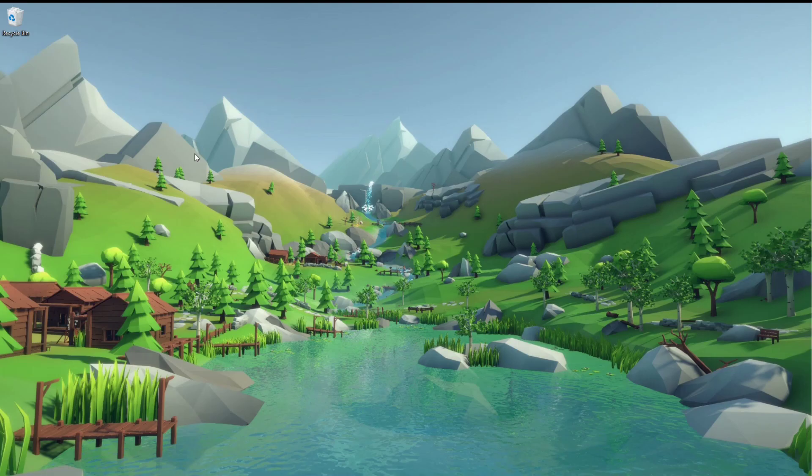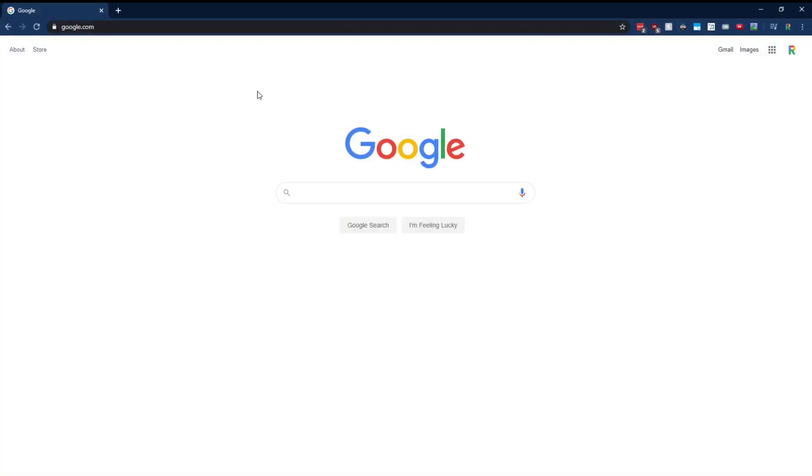What's going on guys? It's Riley here. I'm going to show you how you can make your own search engine here in Google Chrome.